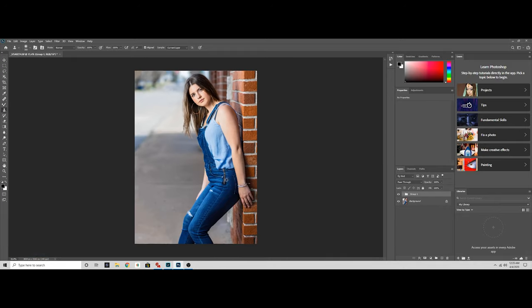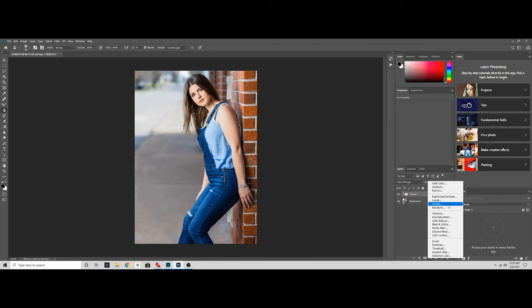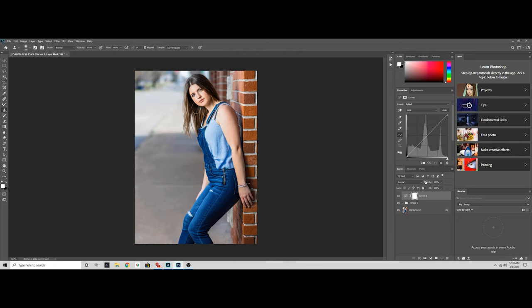So what we're going to do now is dodging and burning. The first thing you want to do with dodge and burn is create a curves adjustment layer. You just need to keep in mind that you dodge the highlights and you burn the shadows. The reason why you want to dodge and burn is to bring emphasis to the face the same way makeup brings emphasis to the face of women, and we're going to do that with editing in Photoshop.